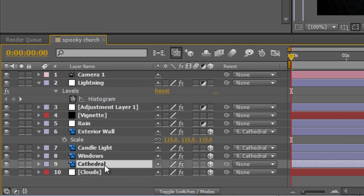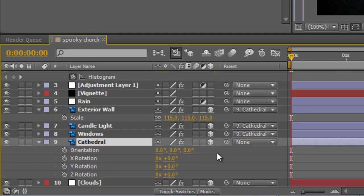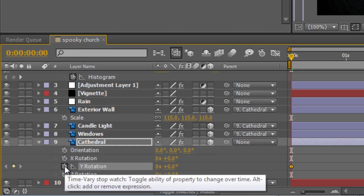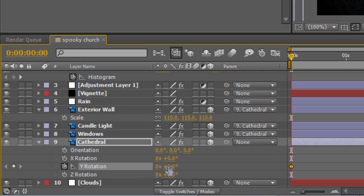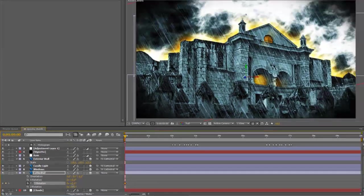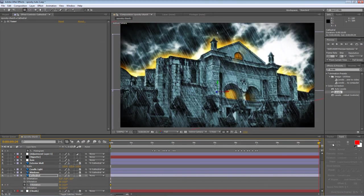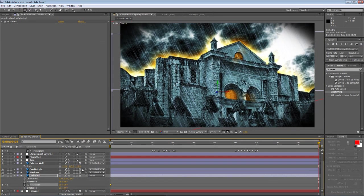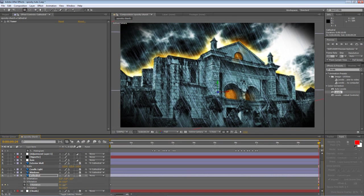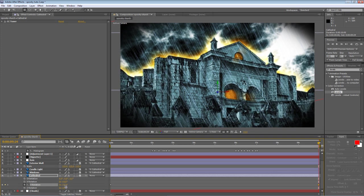So with the cathedral layer selected, hit R to bring up the rotation values. Create a keyframe on the Y rotation at the beginning of your timeline and just pivot it by about 4 or 5 degrees. And take the timeline indicator to the end and shift it to about minus 10. And then the rotation should do it.